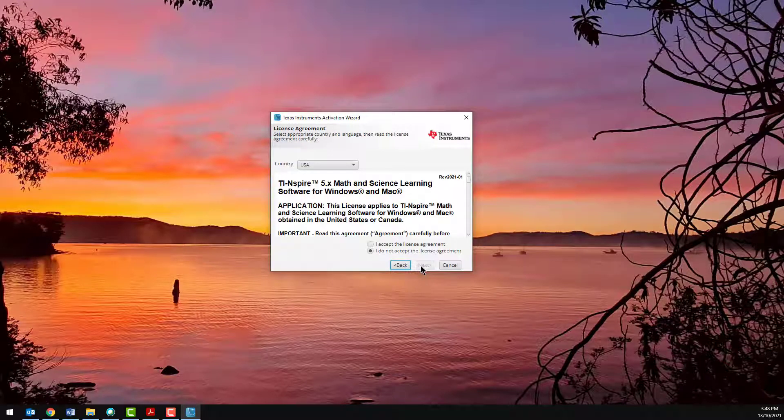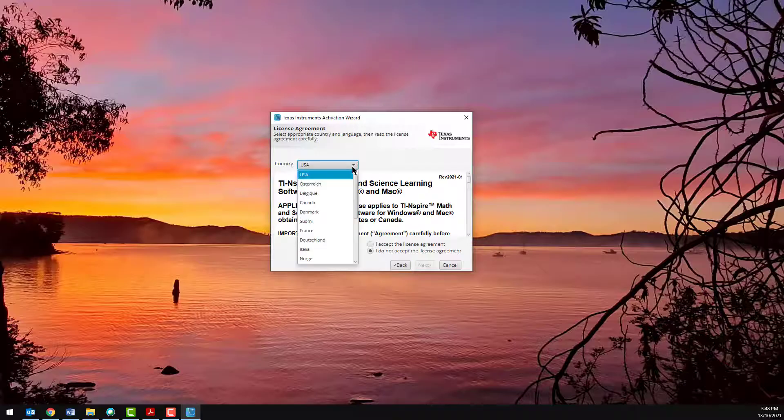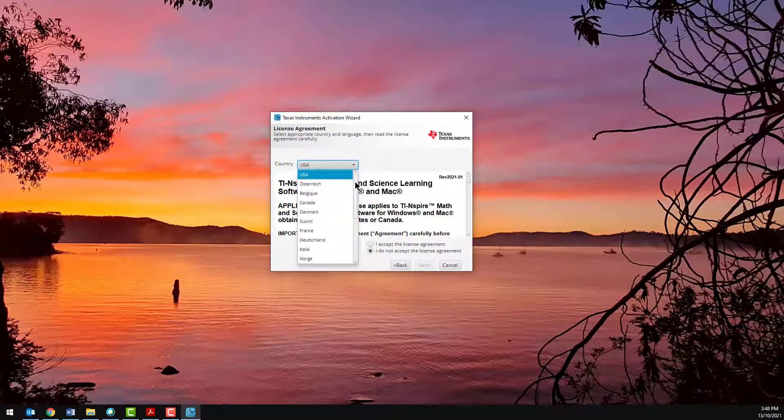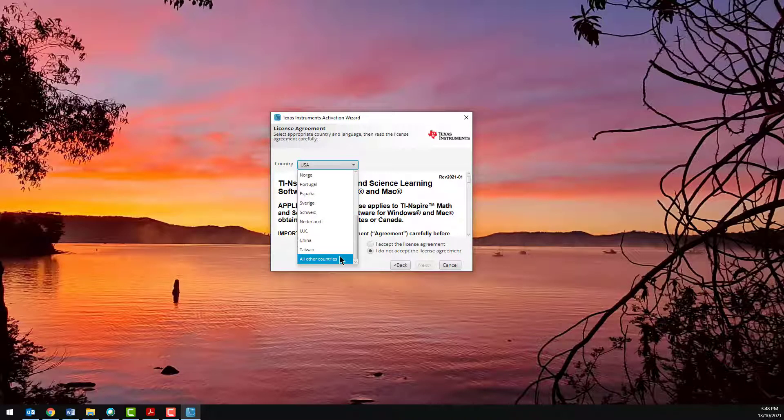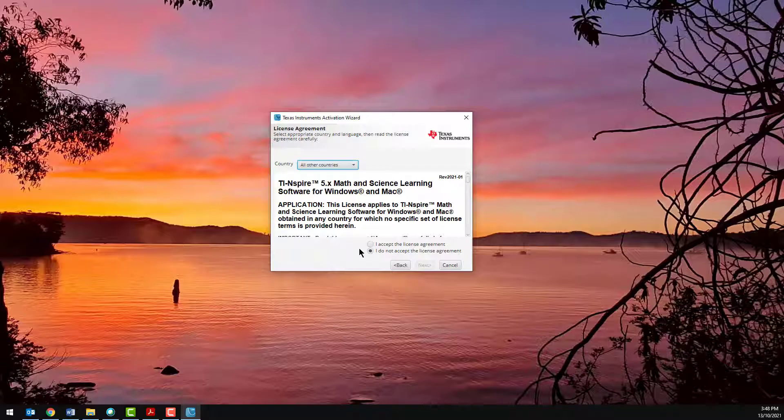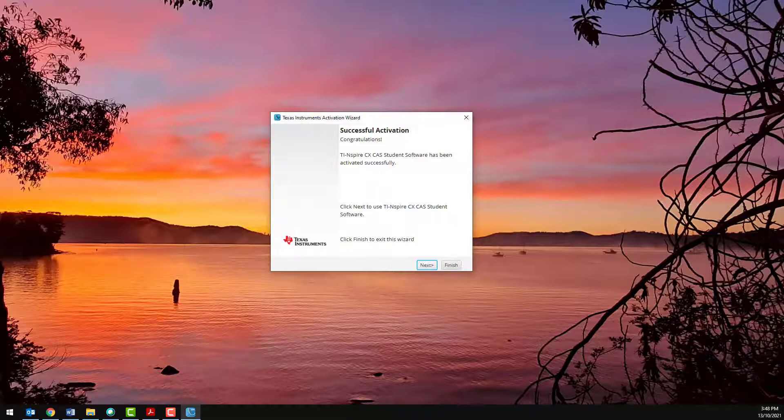Select your region, read and accept the license conditions, and the software will communicate with the Texas Instruments server and activate your license automatically. If the server is unable to communicate with your computer, you may need to check the settings on your computer or activate the software license manually.